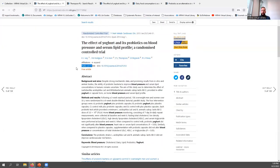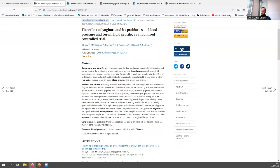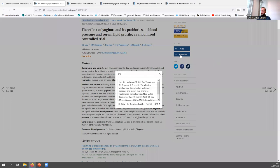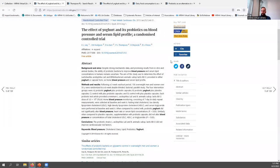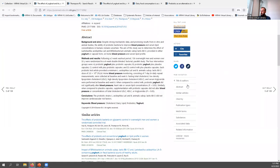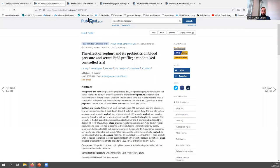The PMID is a unique ID used for items in PubMed, and the DOI is a unique identifier used across different databases. Below the publication info, you'll see the abstract if available. On the right-hand side, there's the cite option, a favorites button to add the item to your favorites if logged in, share options, and a page navigation section where you can jump to a particular section of the page.